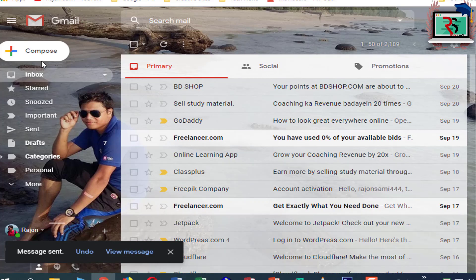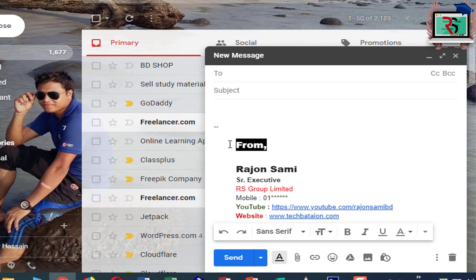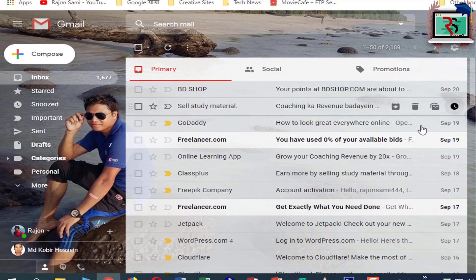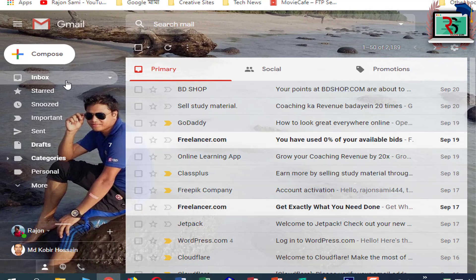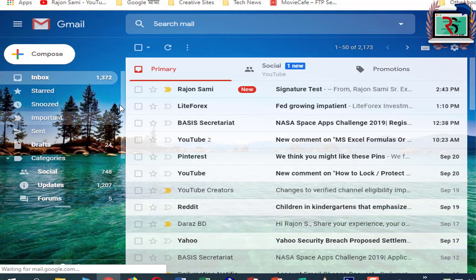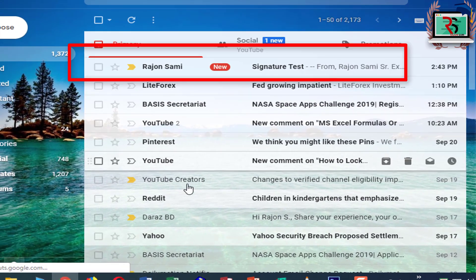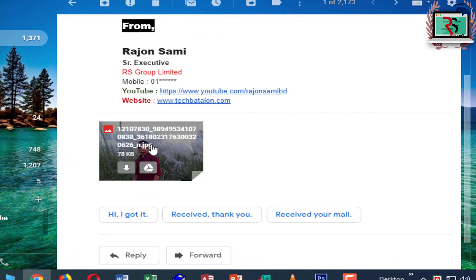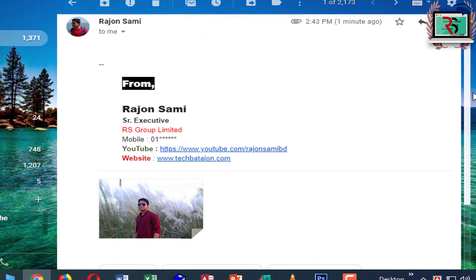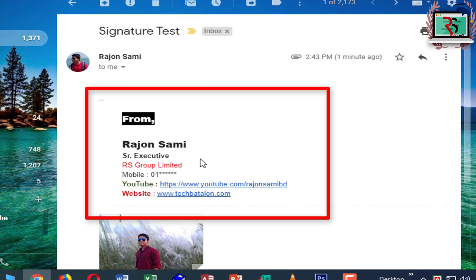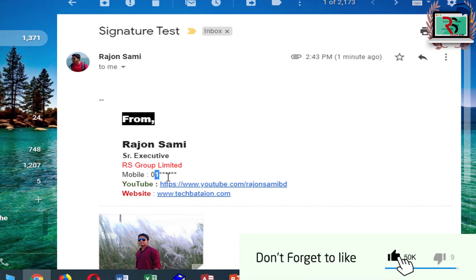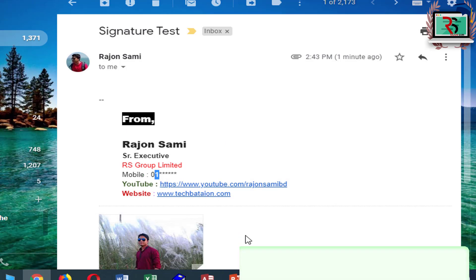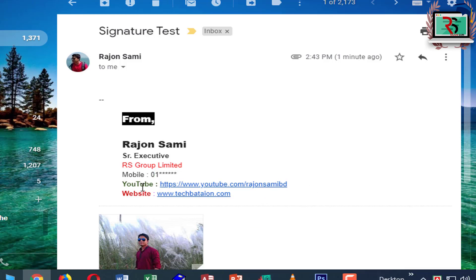If you want to click on Compose, then you will click on Compose. Listen to this email signature. Now you will see the email signature. If you click on the website, you can click on the auto YouTube channel.